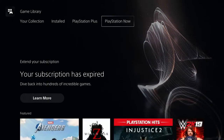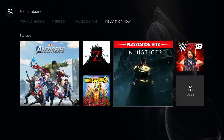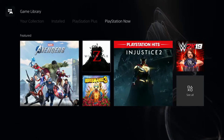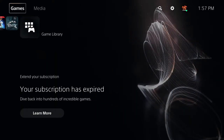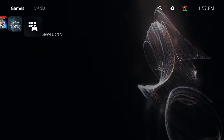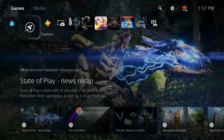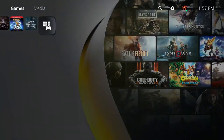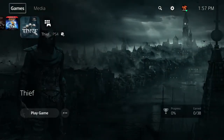PlayStation Now — my subscription has expired, but this is where you'd see your PlayStation Now content. Now let's go to the Media tab. The PS5 has two tabs: Games and Media.